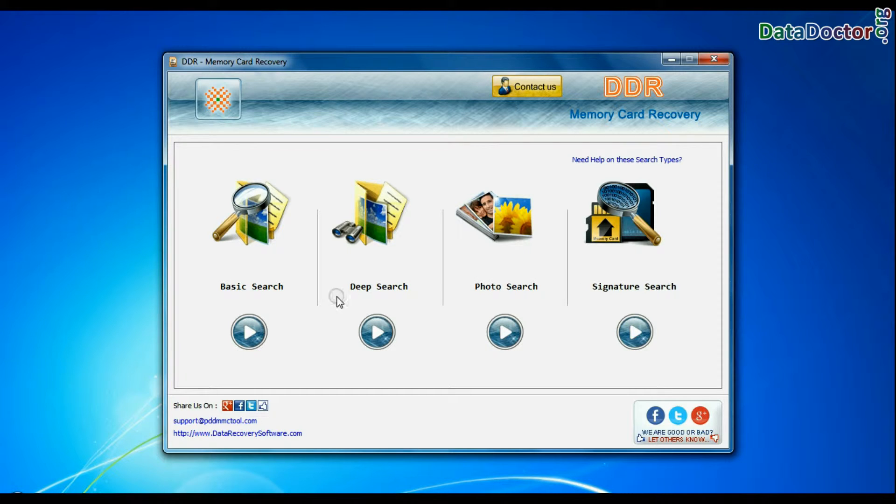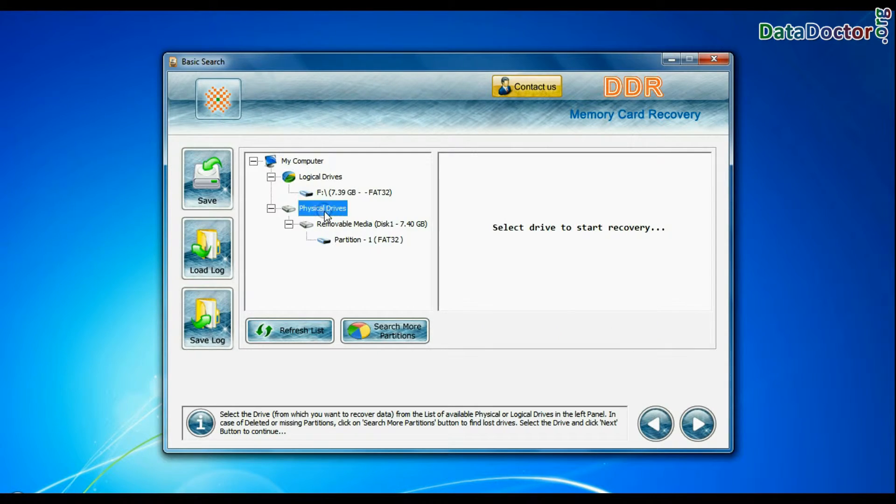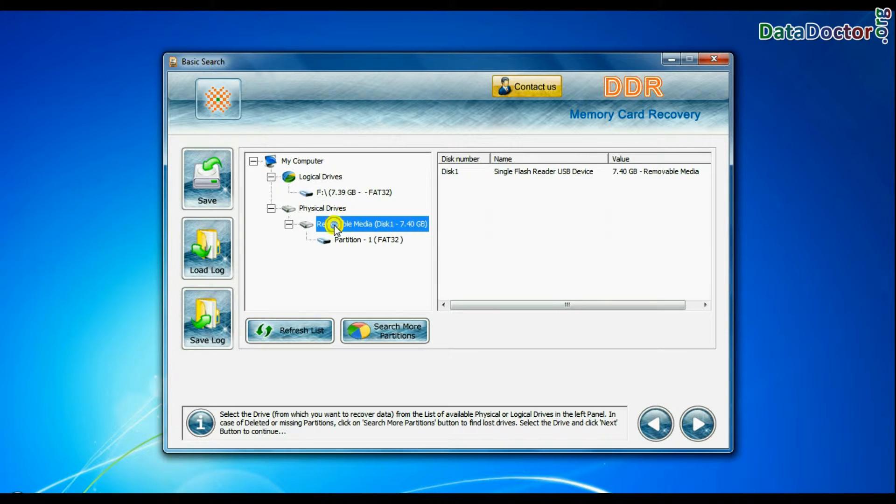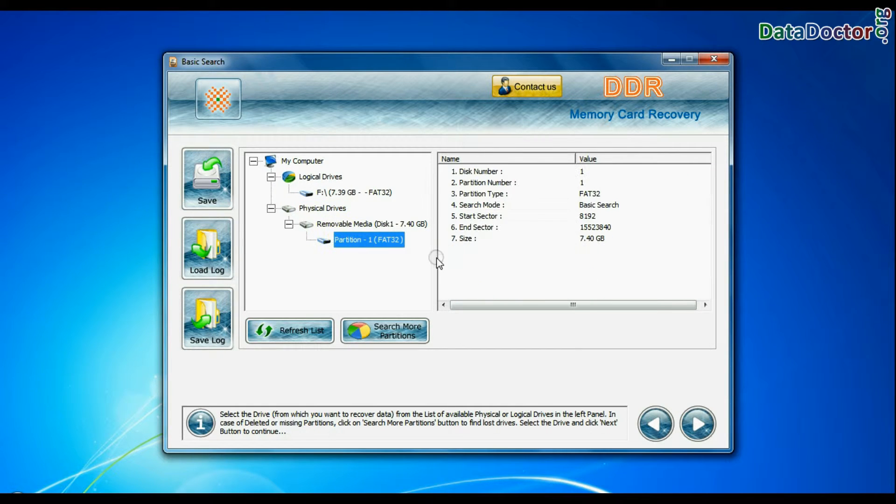Choose any one recovery mode and continue to restore your lost data. Basic search quickly recovers data in most common data loss cases on the basis of fundamental partition parameters.